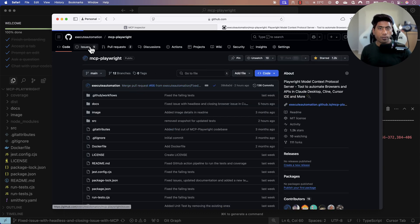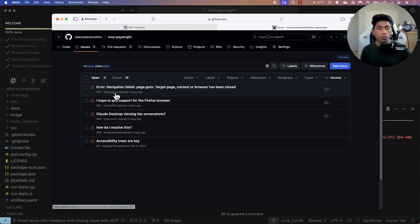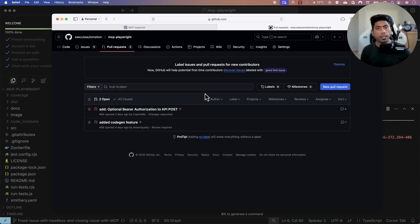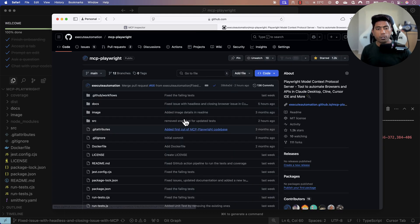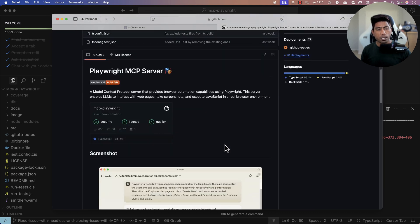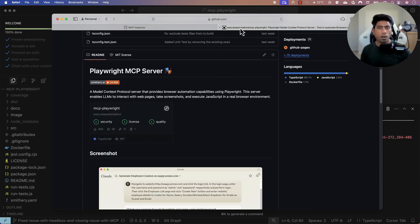In this video I'm going to show you how we can actually debug the Playwright MCP server. It's going to be helpful even if you're going to be contributing to this repository. Basically, in order to debug the MCP server you need to use what is called an MCP inspector.